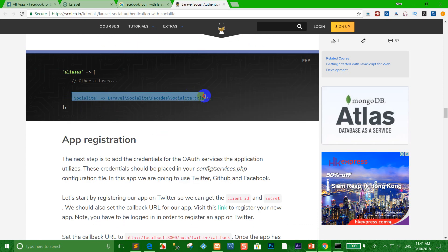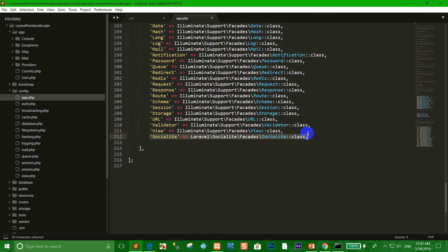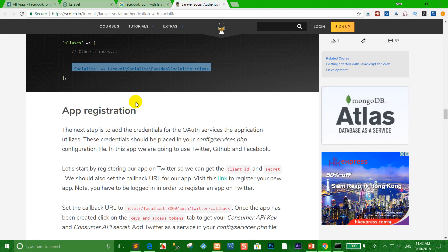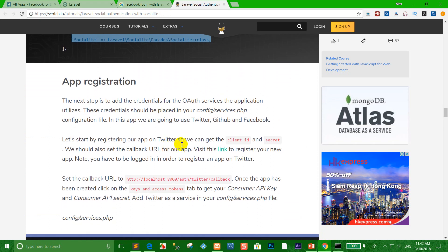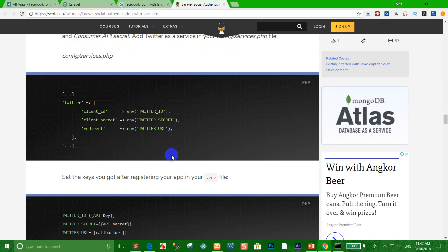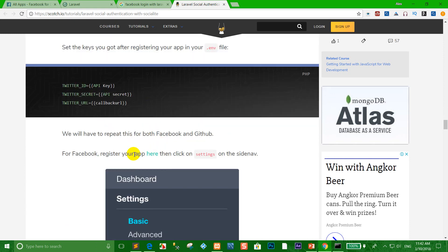Copy from the aliases section and paste into the aliases array as well. When we have configured app.php, you can see how to create the Twitter API — but in this lesson we skip Twitter and go to the Facebook API.